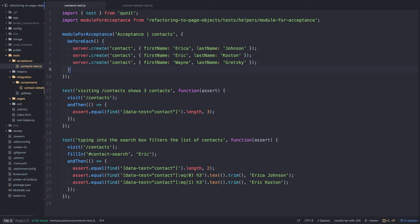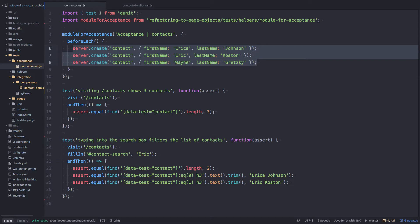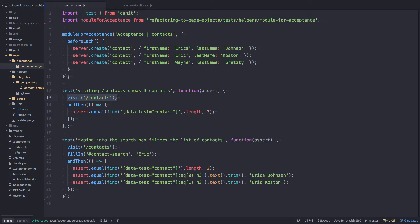I've set up two different types of tests: one acceptance test and one integration test. For the acceptance test, I'm using Ember CLI Mirage with server.create to create some fake data. We're simply visiting the contacts route and checking to see if three contacts are displayed on the page. The second test fills in the search box and checks to make sure that only the filtered contacts are shown. The code is posted on GitHub if you want to look through it.